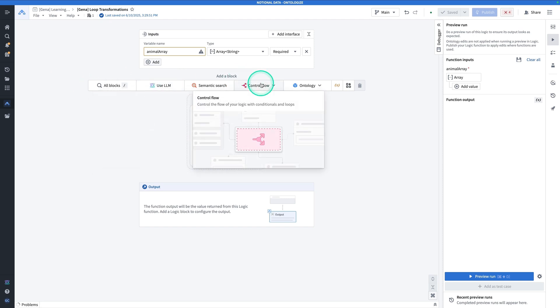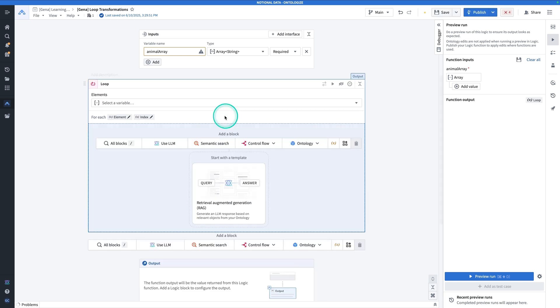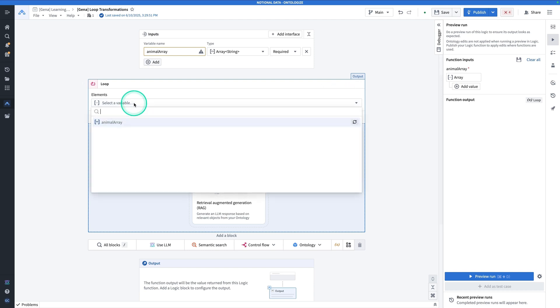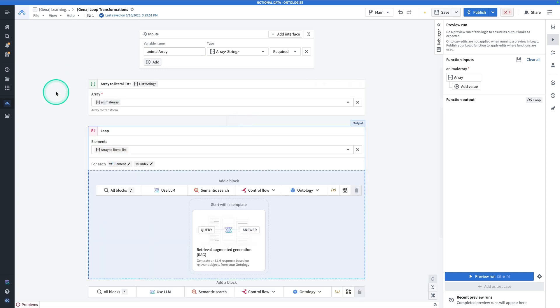And now we're going to hit control flow. And we're going to choose the loop option. So you're going to click on loop. Now the elements that we're looping through, that's going to be our input array. So we're going to click select a variable and we're going to have animal array as an option. Now you'll see here, if you hover over this sign, you'll see this variable will be automatically converted using an array to literal list block when selected. So when you click on it, it's not going to be any surprise that we see this block pop up array to literal list.